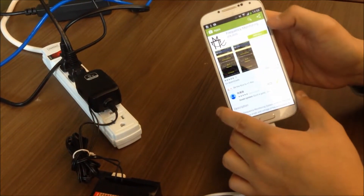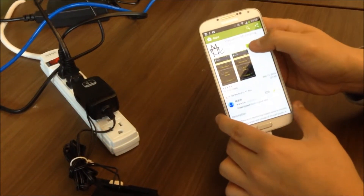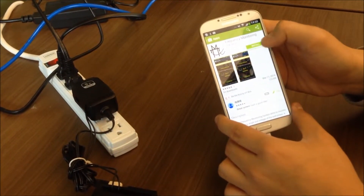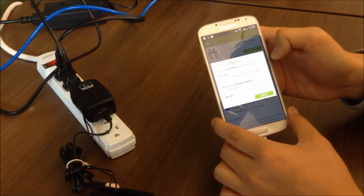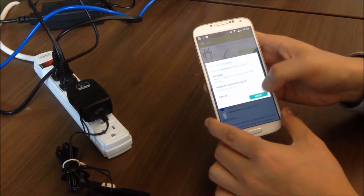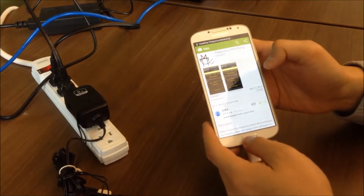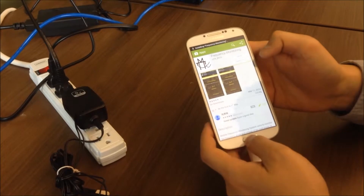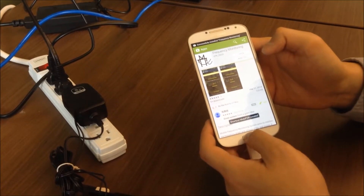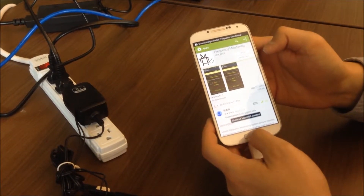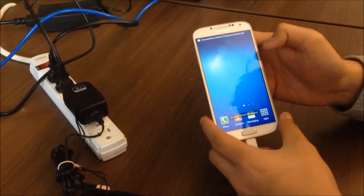Frequency monitoring — press Install and Accept. Now the app is successfully installed on your smartphone.